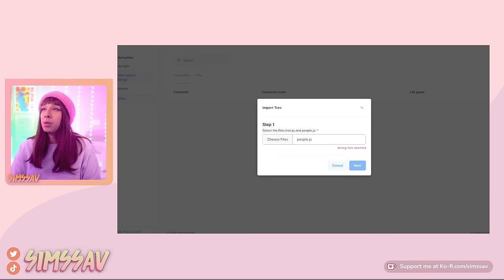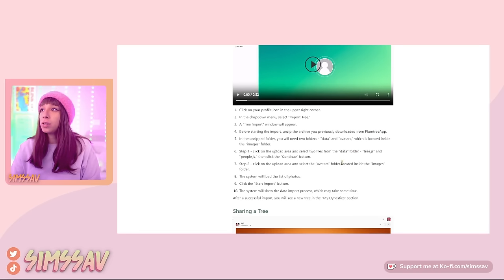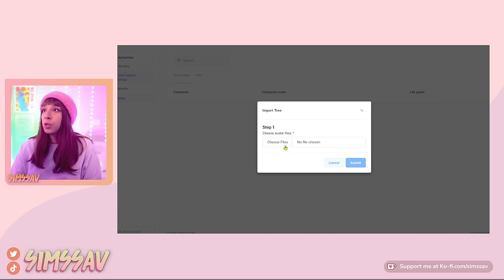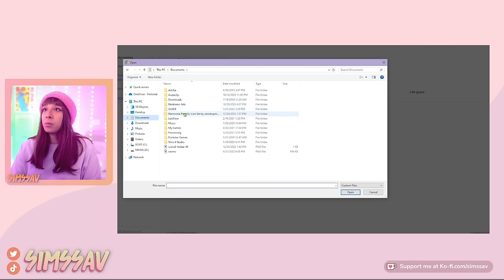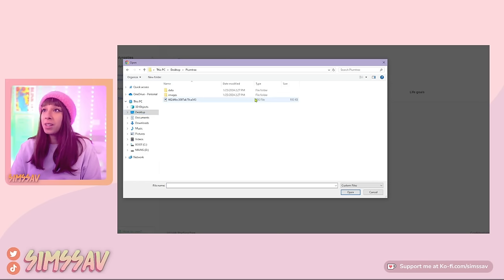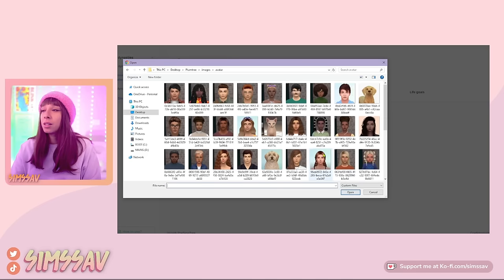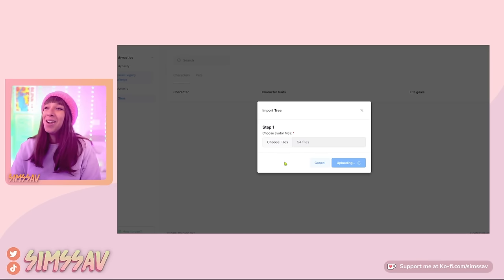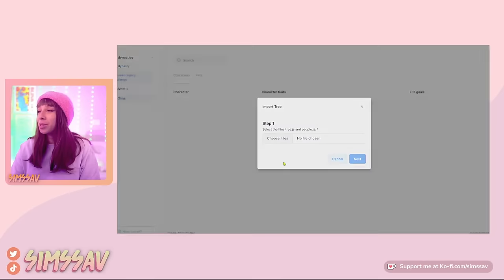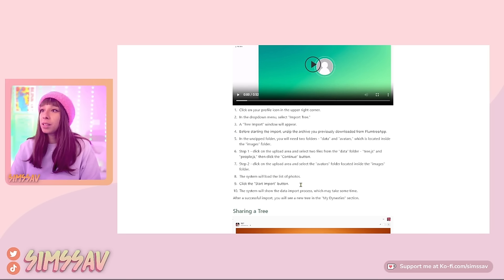I know you're going to want 'People' and you're going to want 'Tree.' Choose avatar files — it's really going to upload all of my pictures and everything, that is so nice. Hi everybody, look at that! My avatars have been uploaded. Submit. I'm so excited — I have been so desperate for a substitute. I miss Plum Tree App so much, but I have high hopes for this one. Click 'Start Import' and the system will show the data import process.